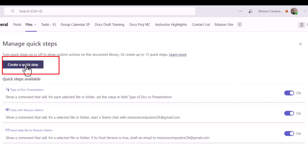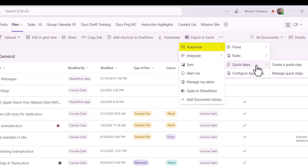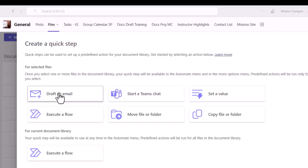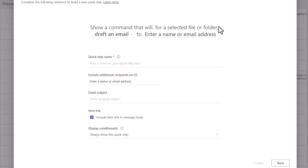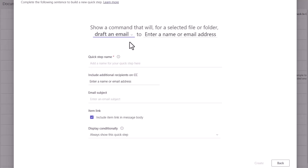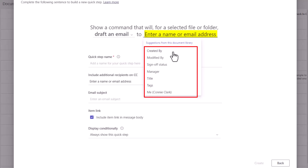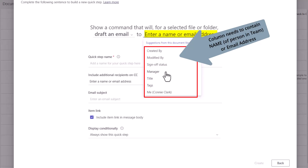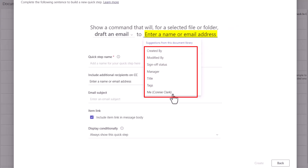To create a new Quick Step, I can either use the Create a Quick Step button at the top or go to Automate, Quick Step, Create a Quick Step. I'm going to choose Draft an Email. It says this command will, for a selected file, draft an email to — and then you enter a person's name or email address. If I click the dropdown it shows the other options: chat, set value, and so on. We'll leave it at Draft Email. Clicking in the To field shows I can draft it to whoever created the file, whoever modified the file, or a manager. The column must be a person field for a team member or an email address belonging to someone in the team. There's also an option to email yourself.